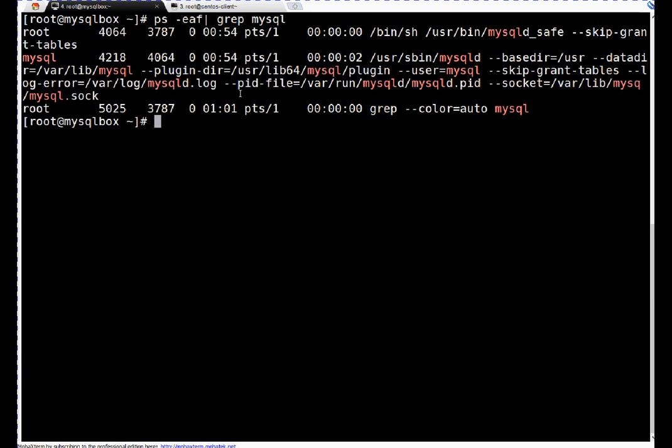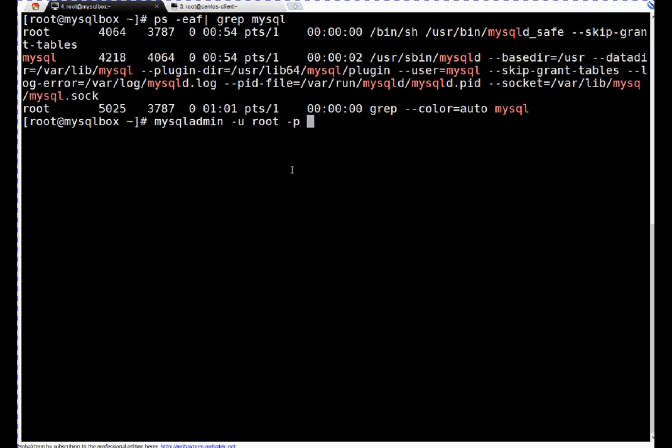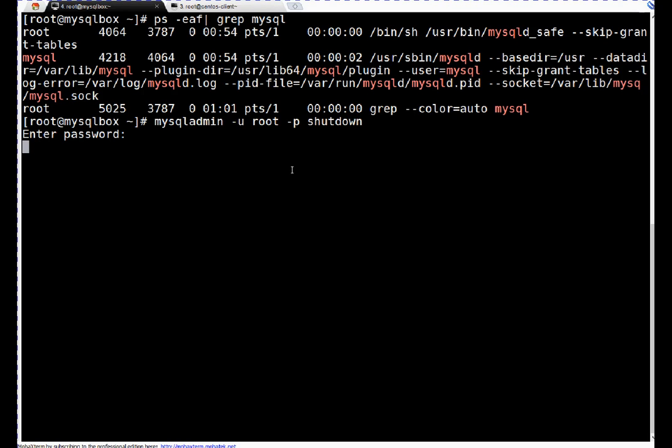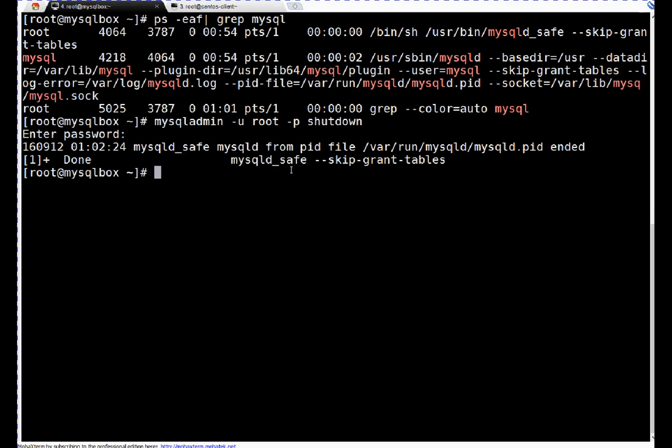One thing which we can do: we can use mysqladmin commands. mysqladmin -u root -p, it will prompt for password, then run shutdown. Enter. We are entering new password which we recently reset. That's labpassword. Enter.